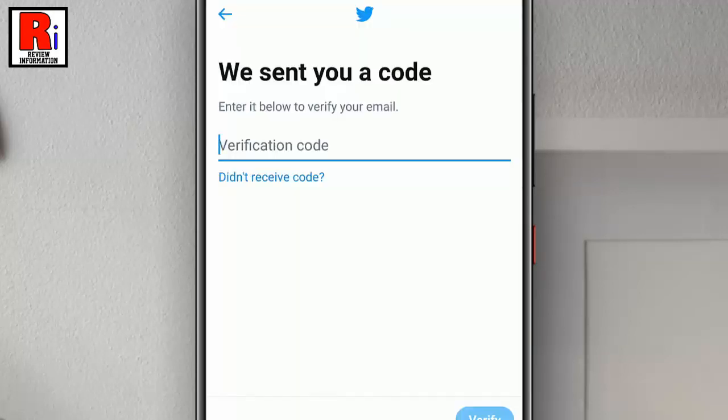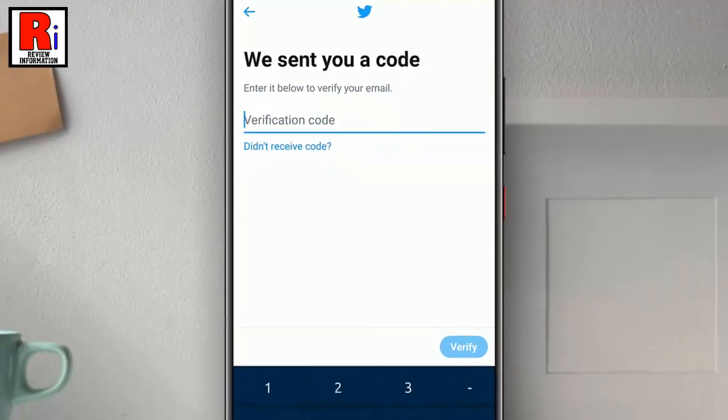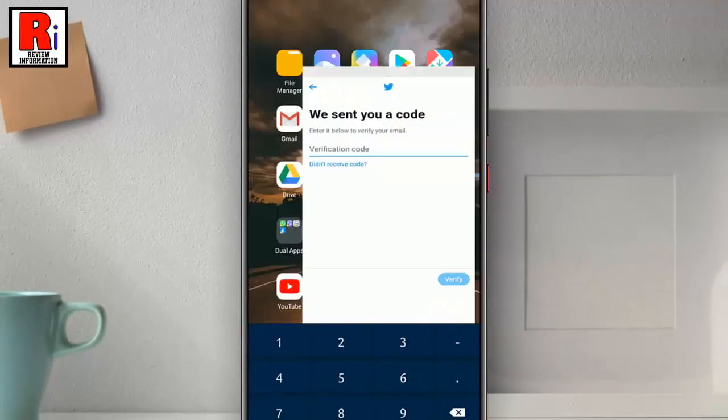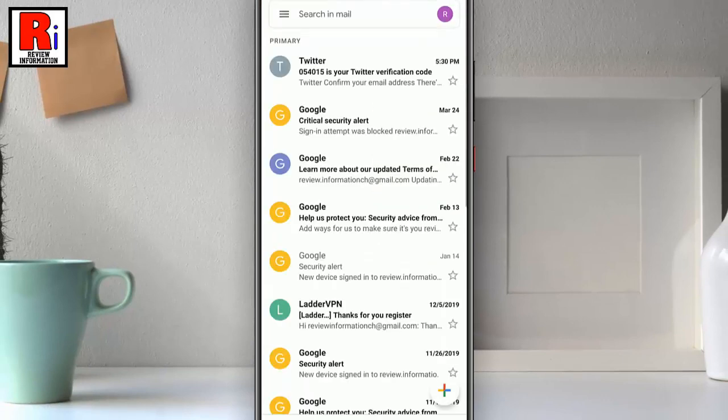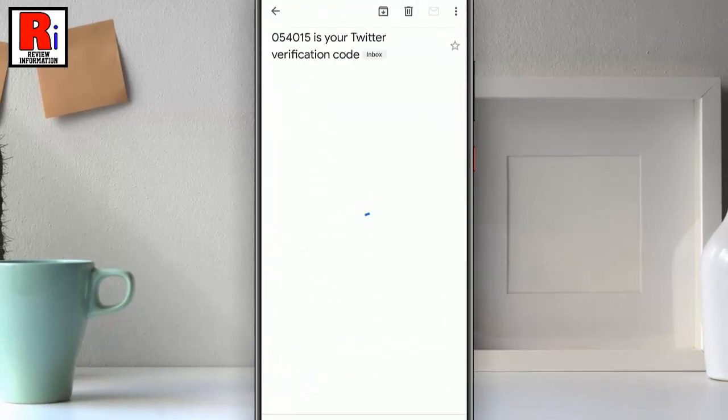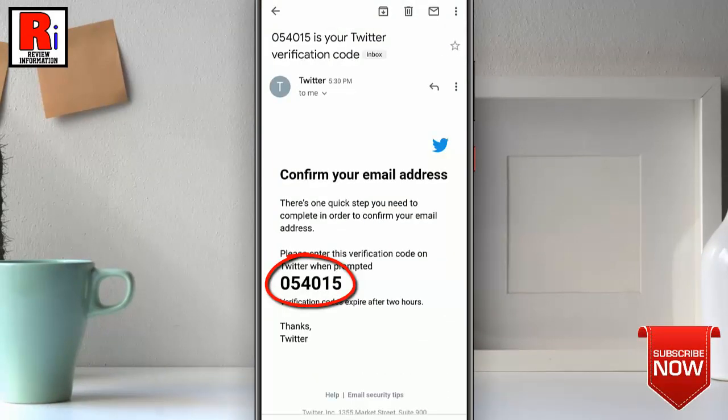You will receive a verification code on your newly registered email address. Now go to your email and check the code. Enter this verification code on Twitter.